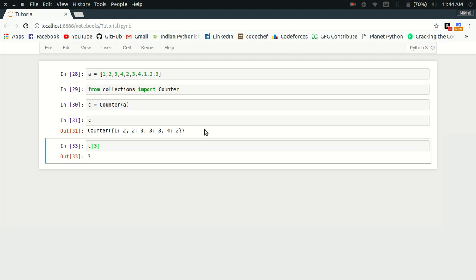So this is a very simple frequency table that we have just created by writing a single line of code, and it's very useful in several kinds of situations. That's it from this video—we'll be covering some more specialized data types in upcoming videos. Thanks for watching.